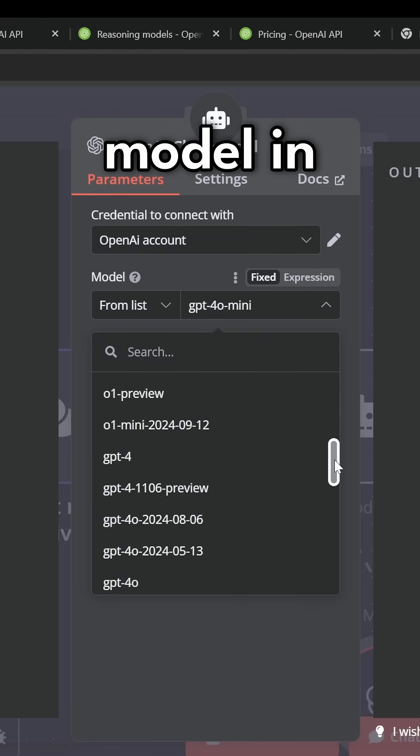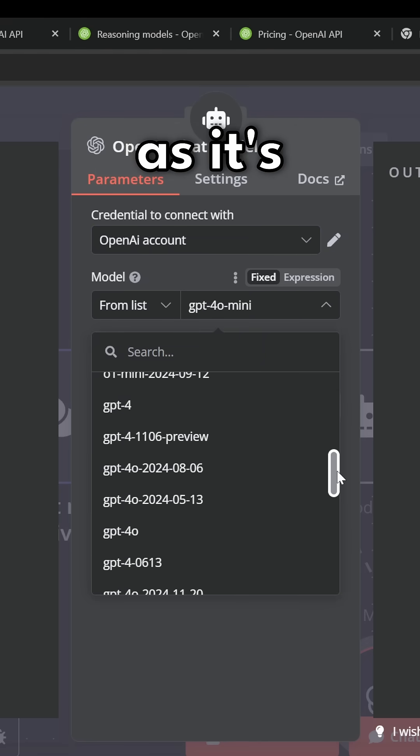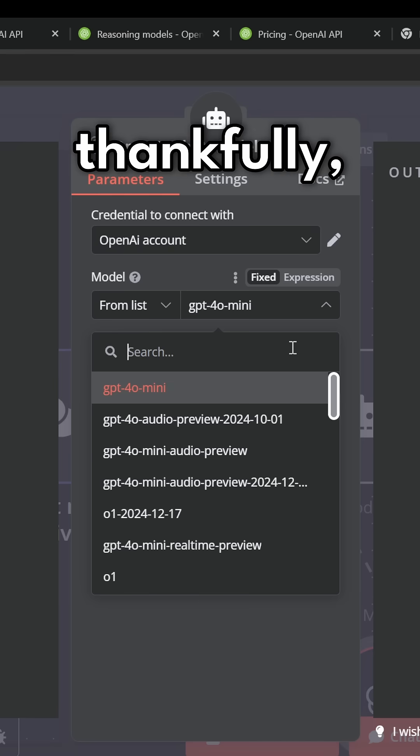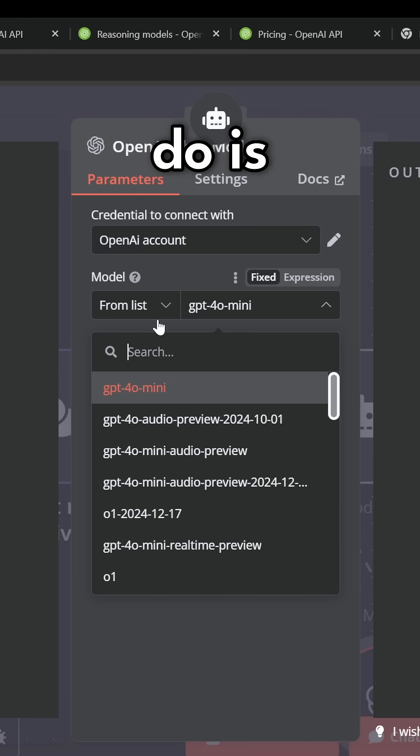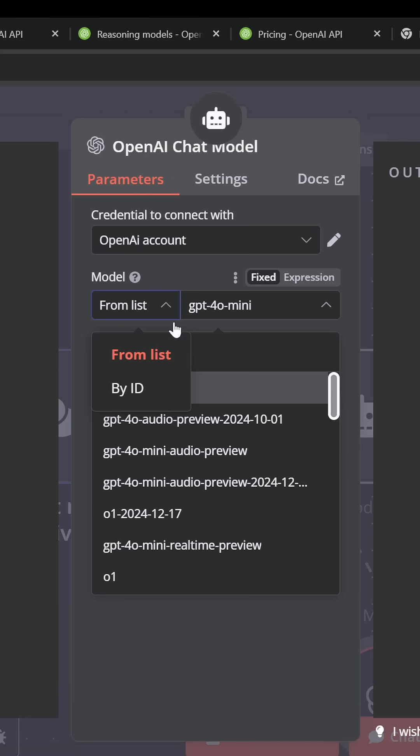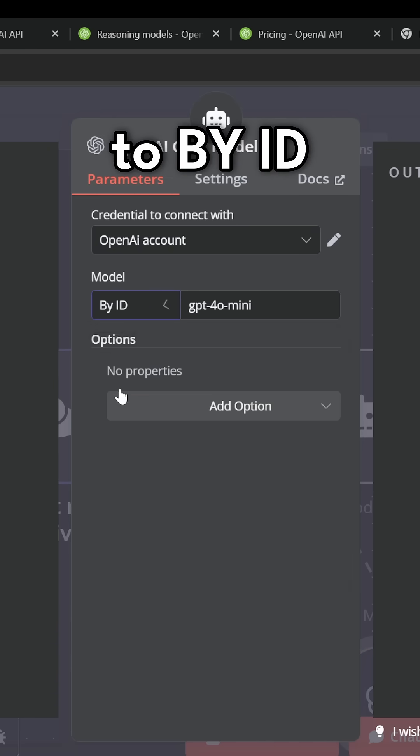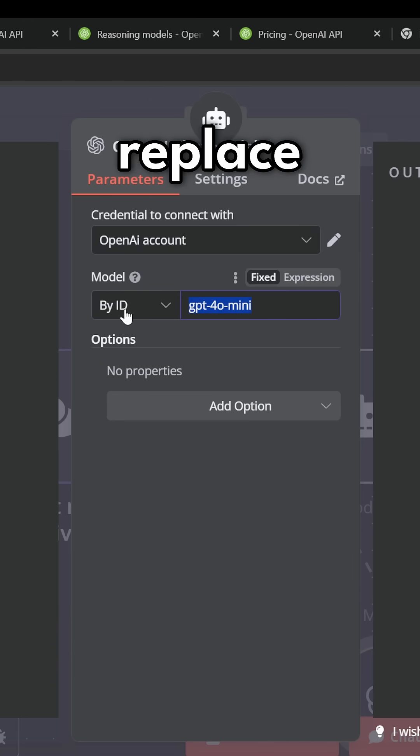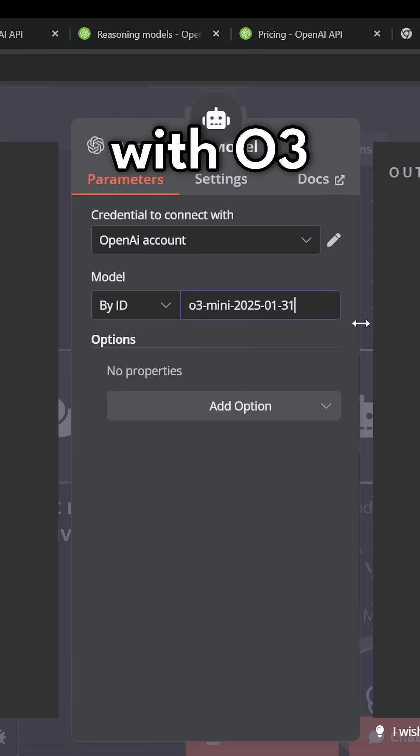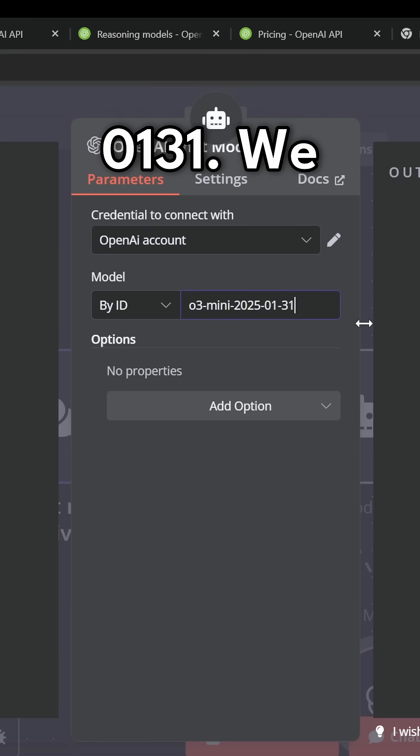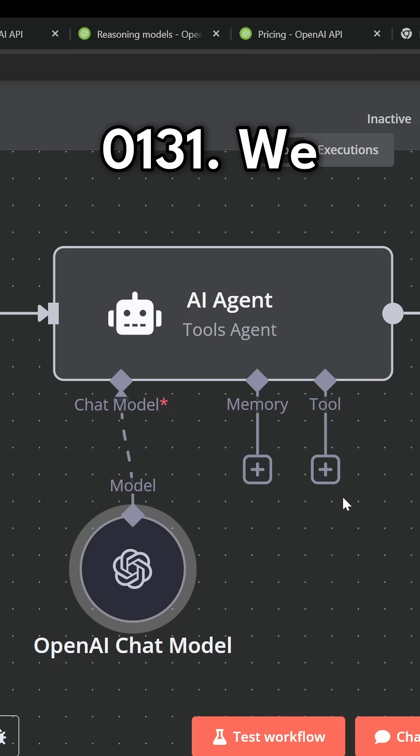I'll select my OpenAI credentials and from the list of models you might not find the o3 model in this list as it's super new. So thankfully all we have to do is change this from 'from list' to 'by ID' and then we can replace this name with o3-mini-2025-01-31.